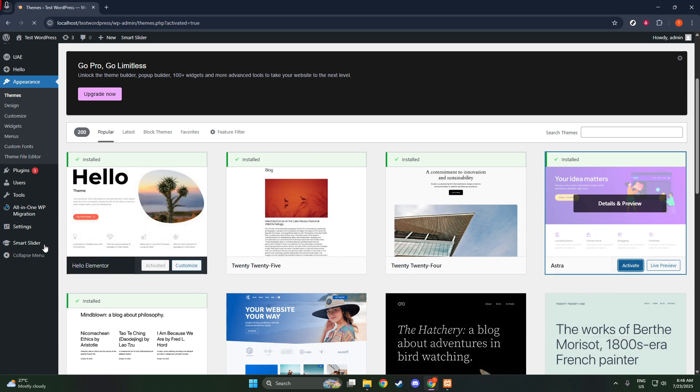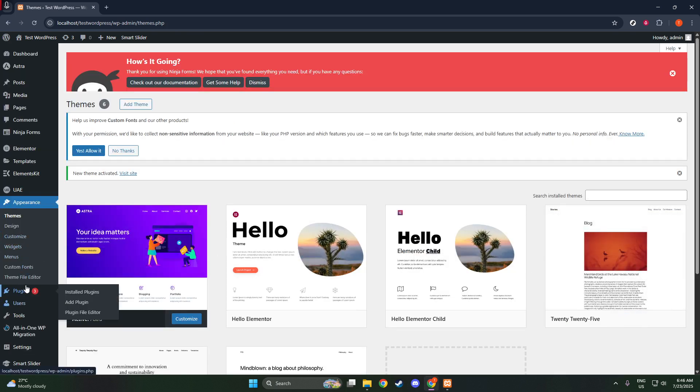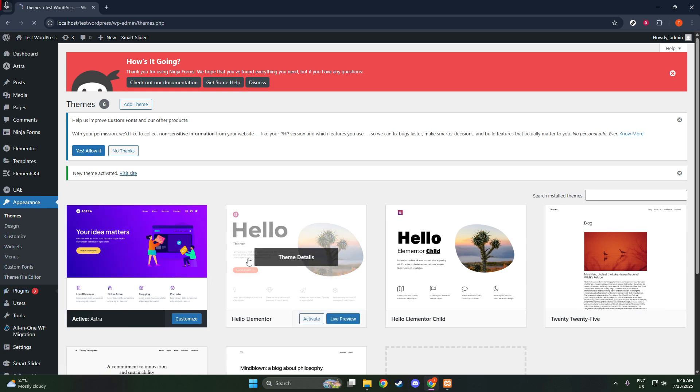It's a popular choice, so you shouldn't have any trouble finding it. Click on Install Now. After it's finished installing, make sure to activate it by clicking on the Activate button.